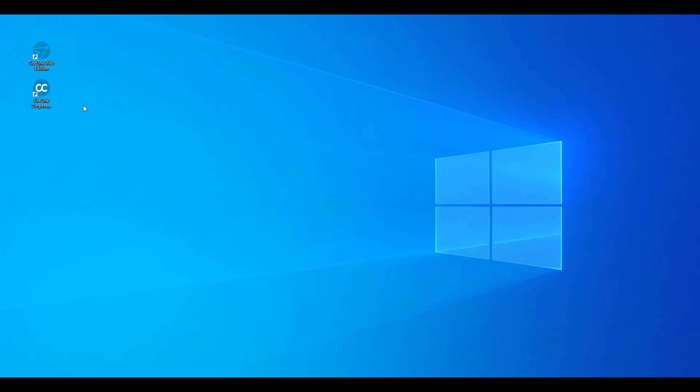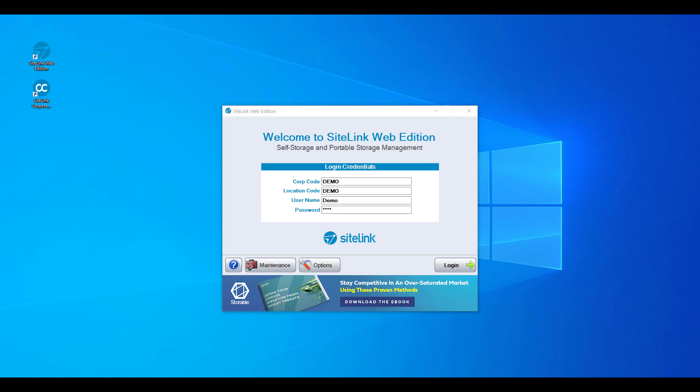Double-click on the Sitelink Web Edition icon to run the program. After double-clicking on the Sitelink Web Edition icon, the Sitelink Web Edition program will appear on your screen.